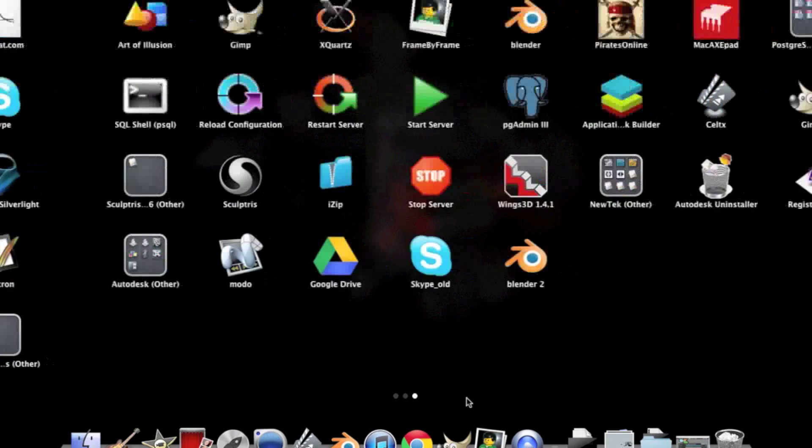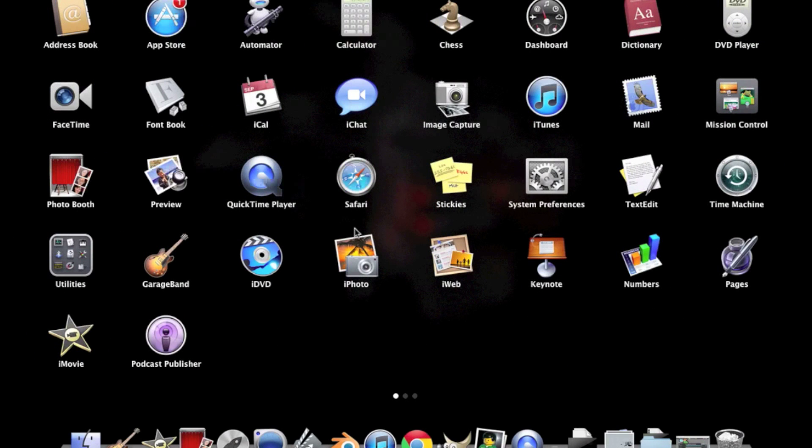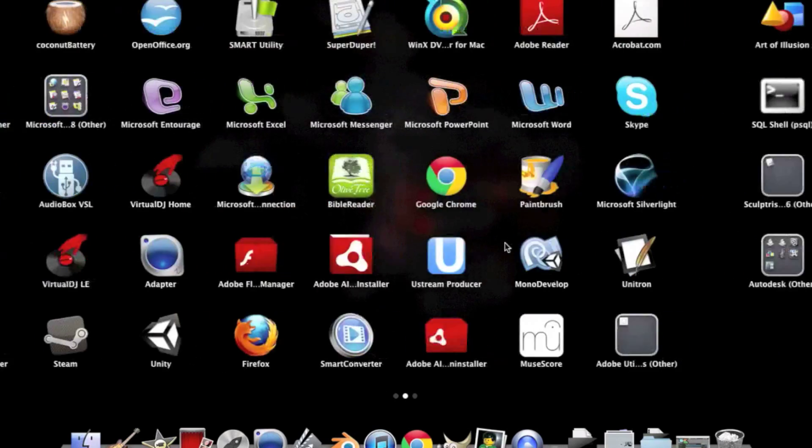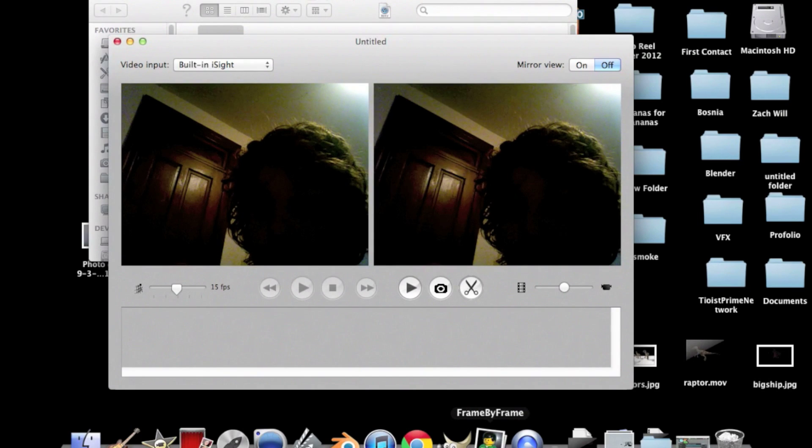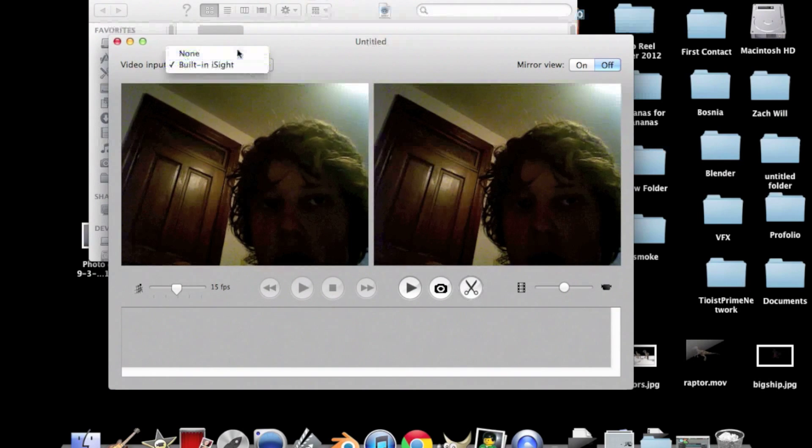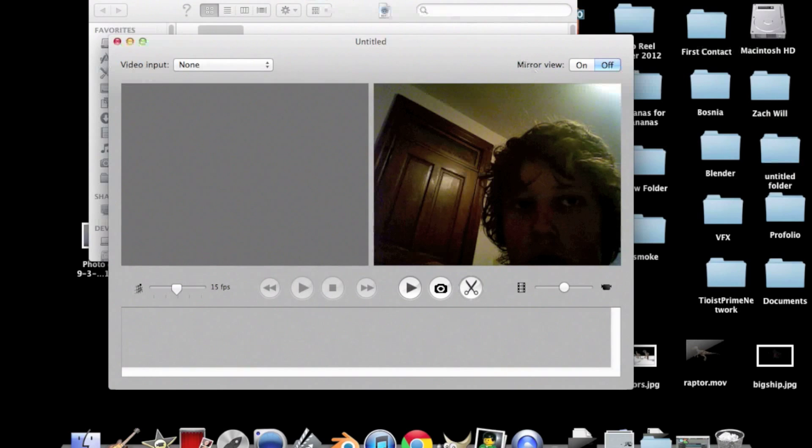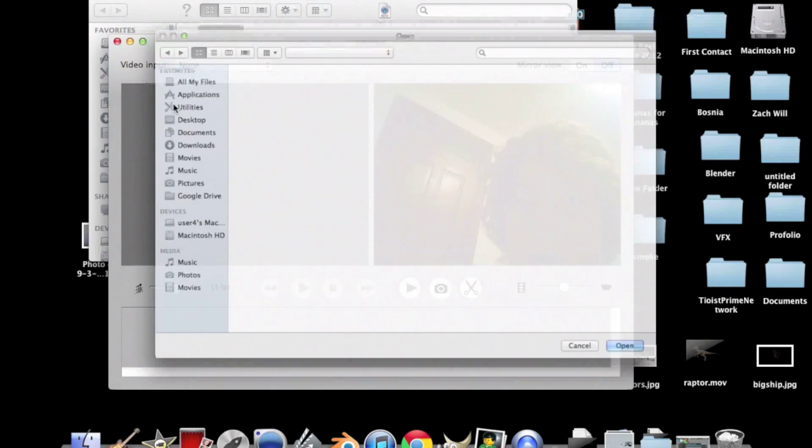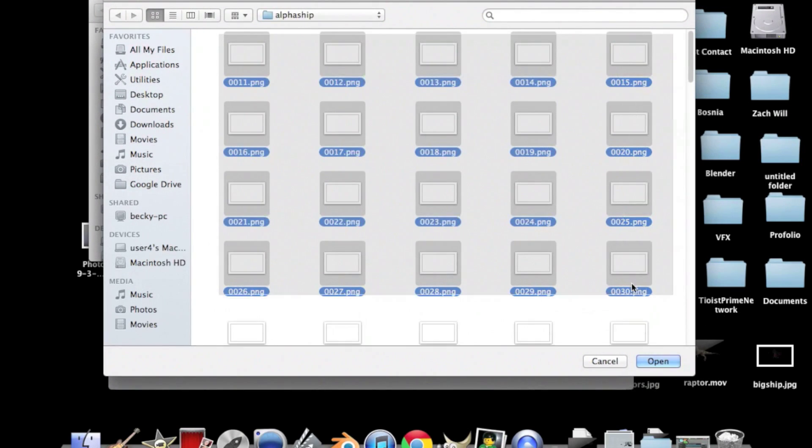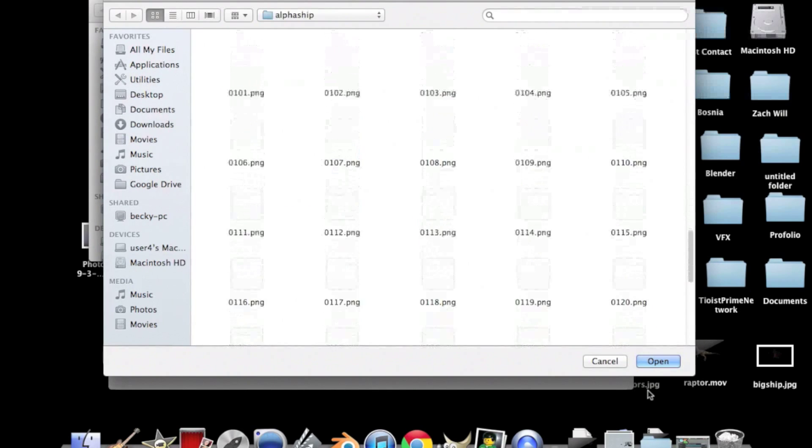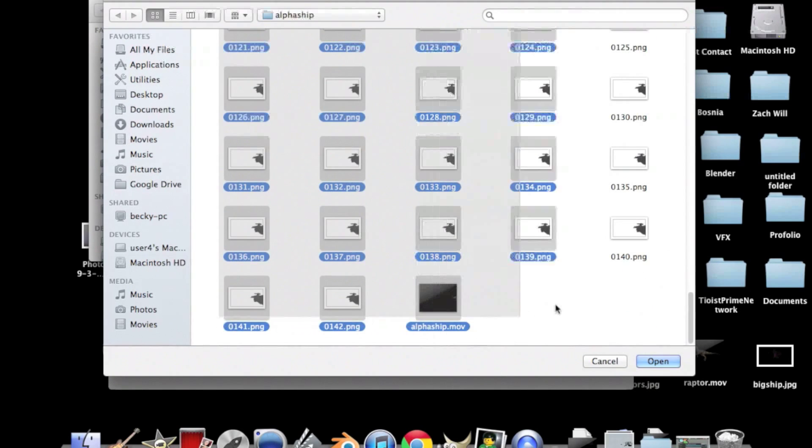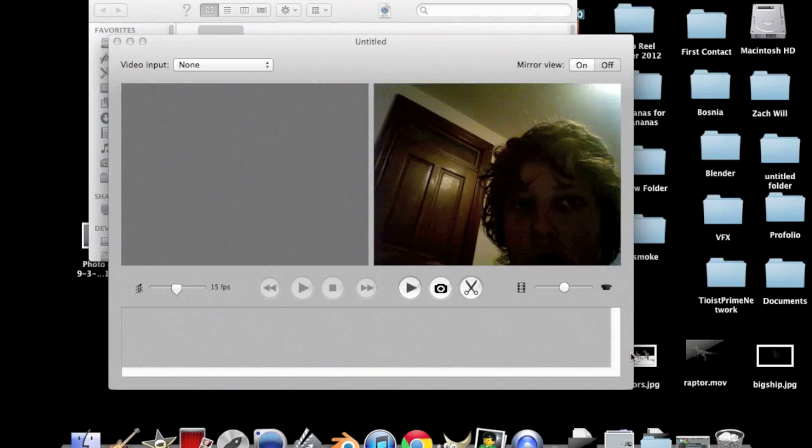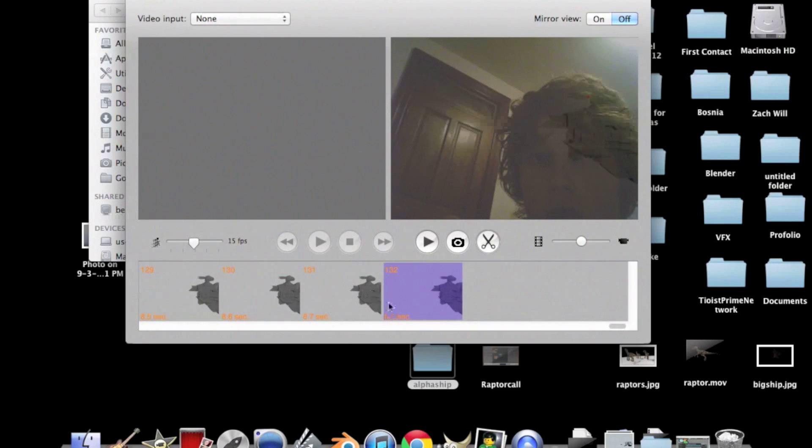Alright, next we're going to be using a program called Frame by Frame and it's usually used for stop motion and you can find it in the Mac app store or whatever it's called for free. And it's a really cool tool so you want to go up to Edit, Import Images and select all of your images.